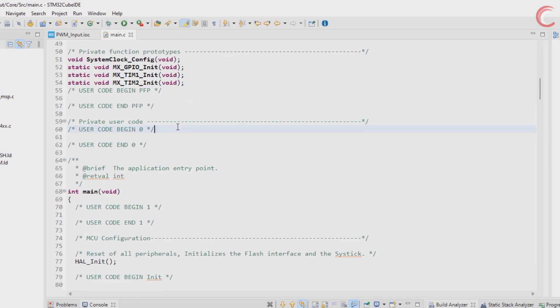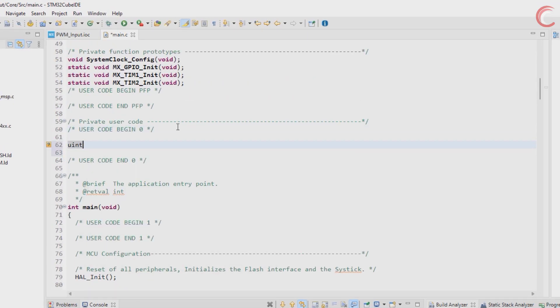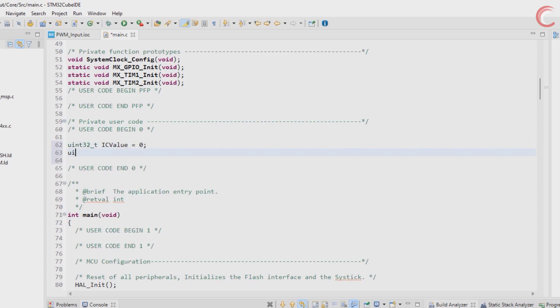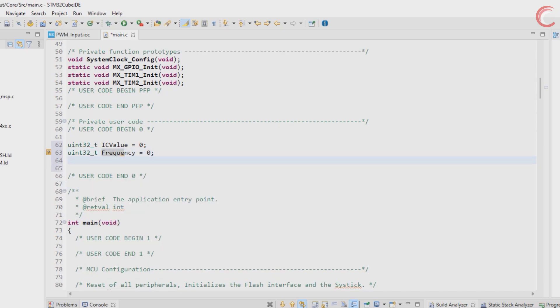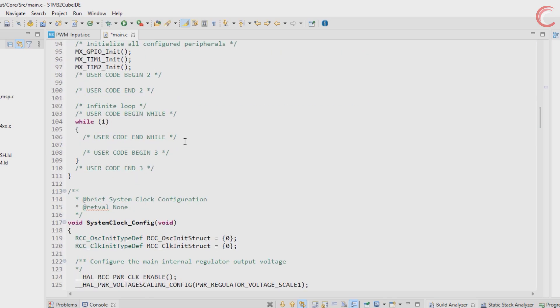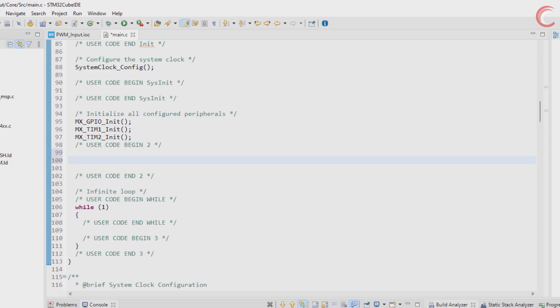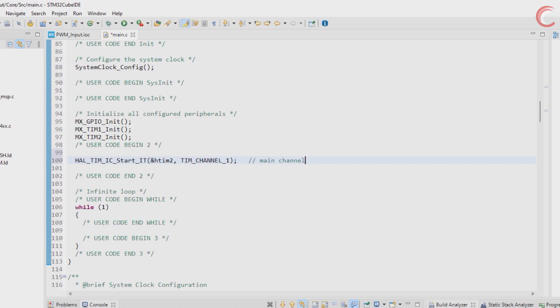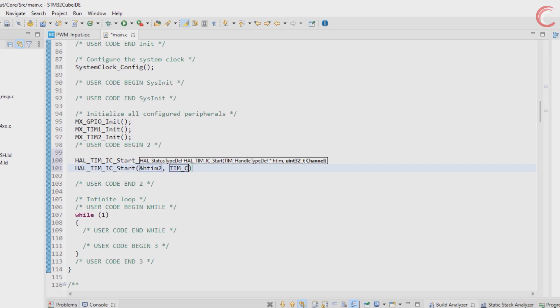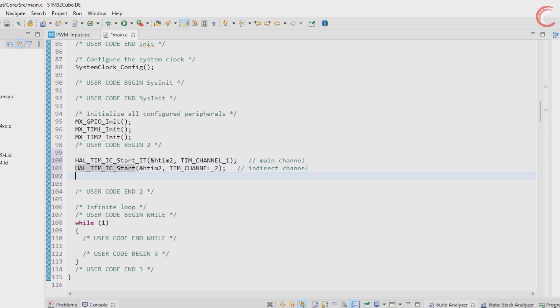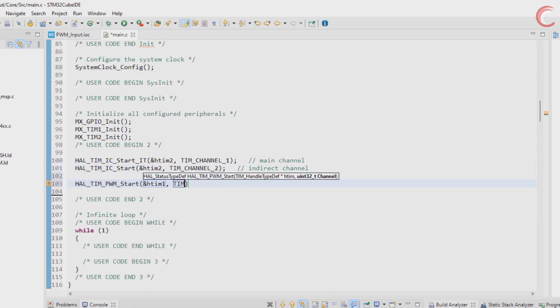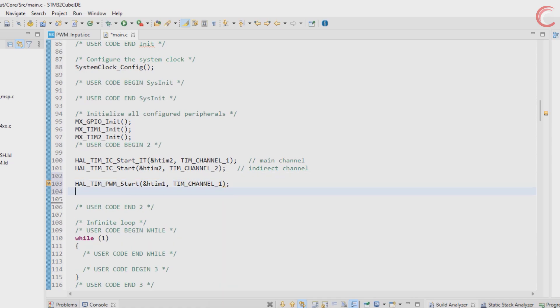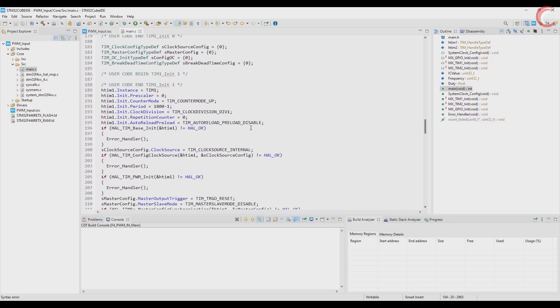Let's create a few variables where we can store the results. Now in the main function, start the timer in input capture mode for channel 1. Channel 2 can be used in the normal mode, since we only need the interrupt from channel 1. After the input capture has been started, we will start the PWM for timer 1. And finally set the value of capture compare register for the duty cycle.